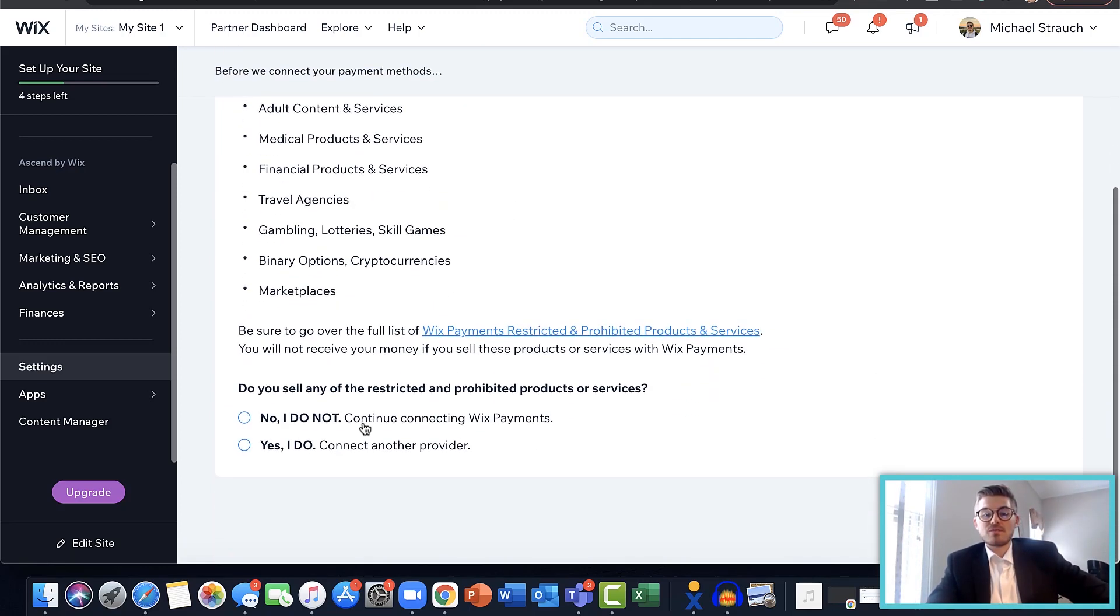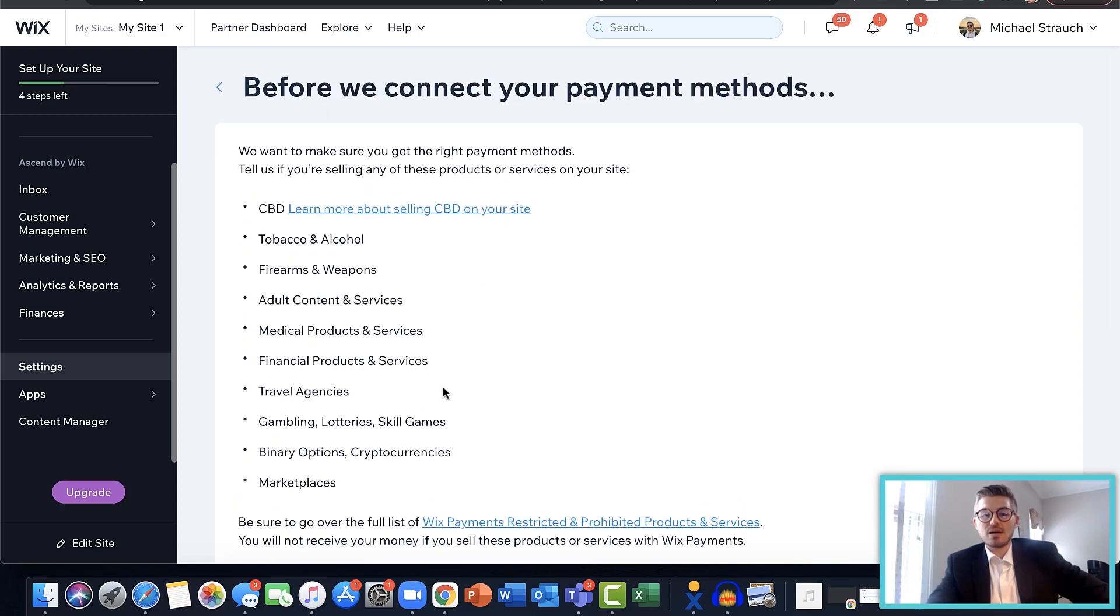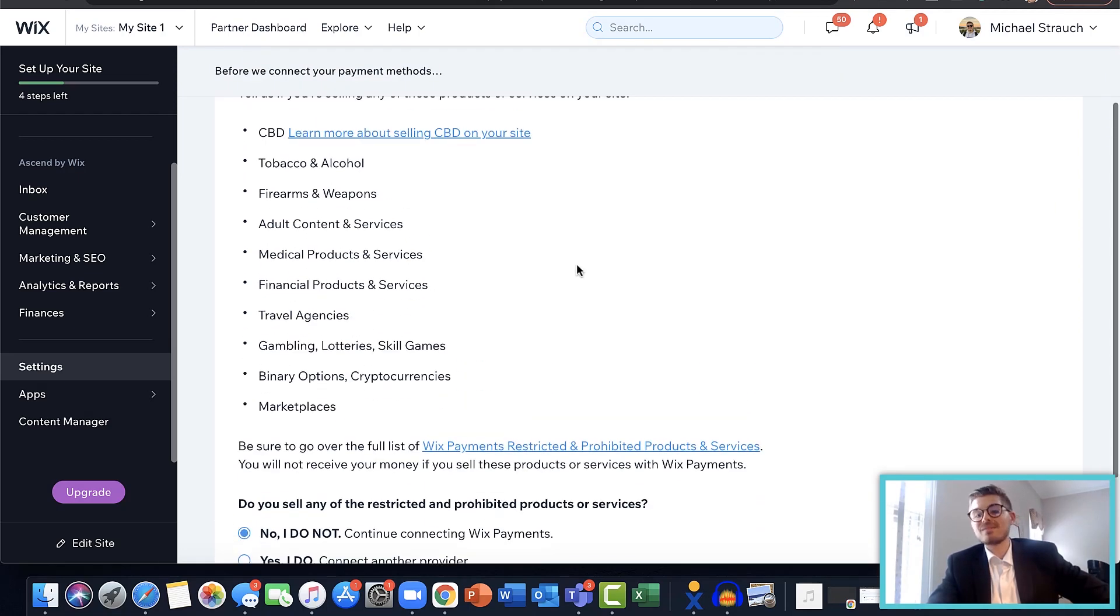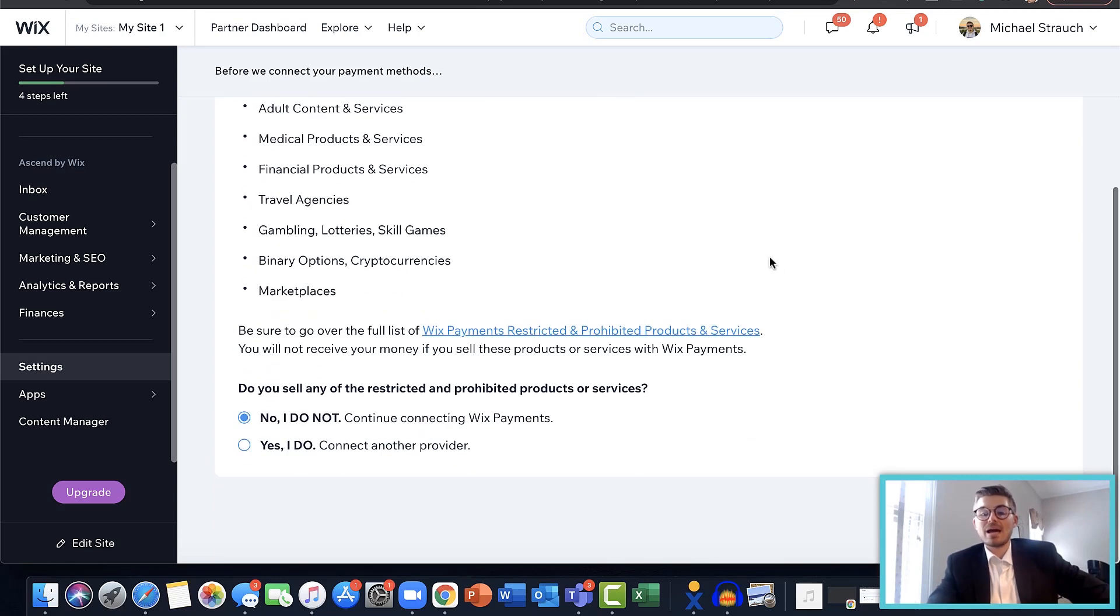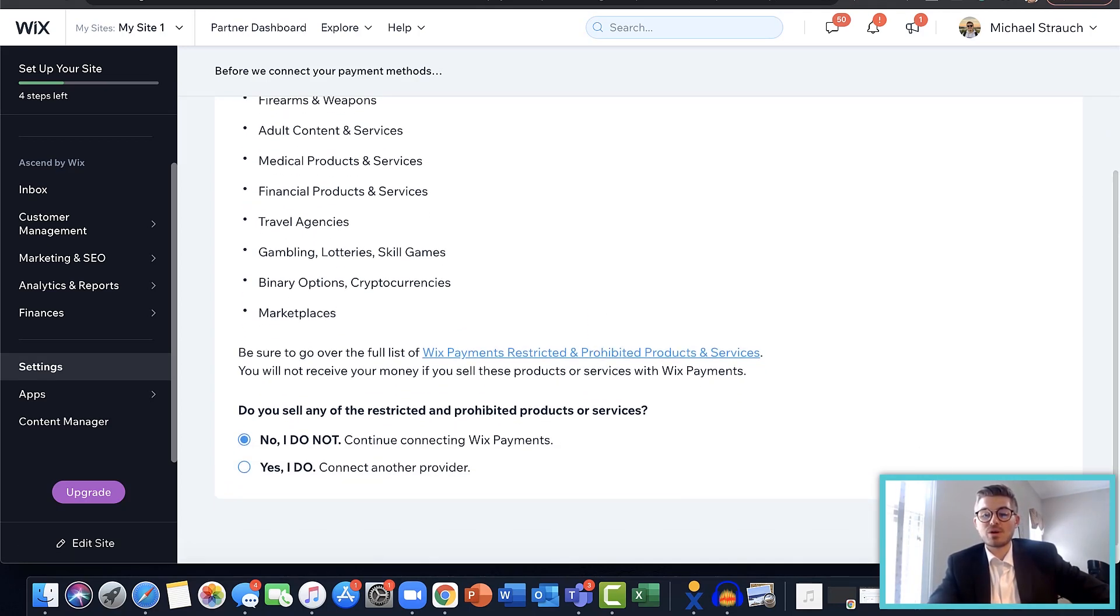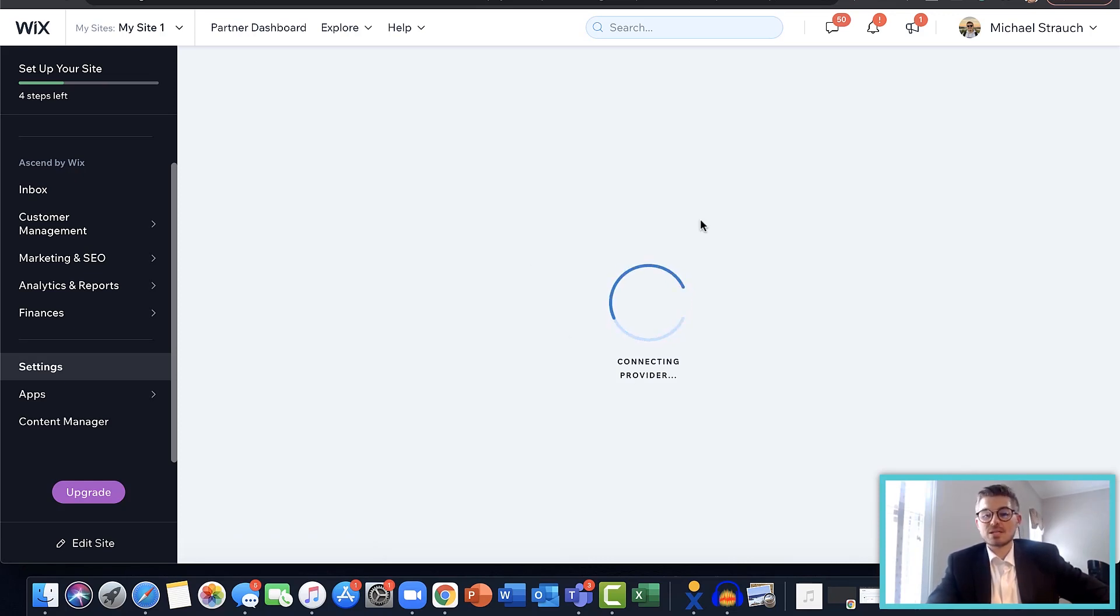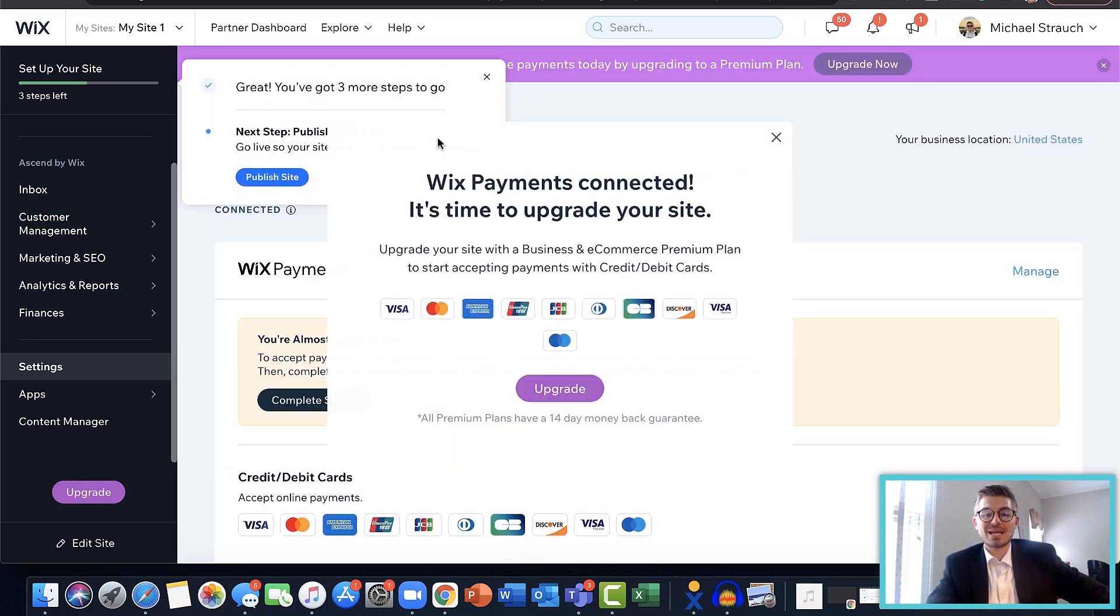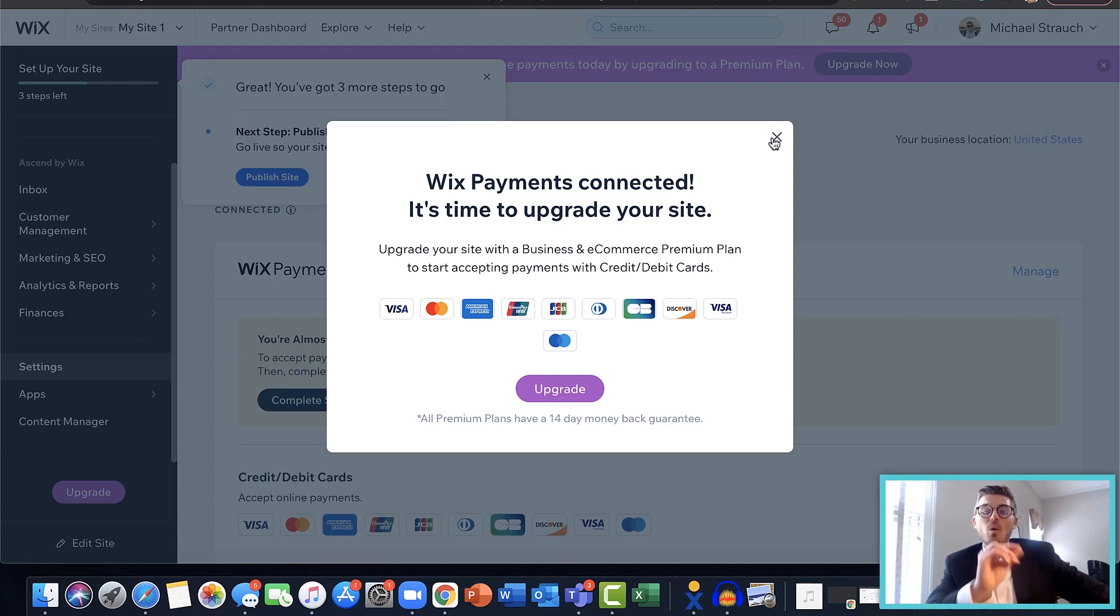Okay, so we just have to confirm we're not selling any of these restricted items here. If you are selling them, you just have to make Wix aware of what you are selling. That's why you would press yes I do and connect another provider, and they would walk you through the steps here. But we are not, so we're going to press continue. Essentially what Wix is going to do is load up here, work its magic, and it's going to tell you your Wix Payments is connected.